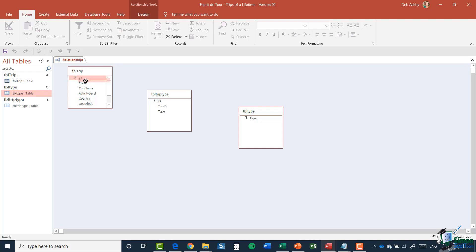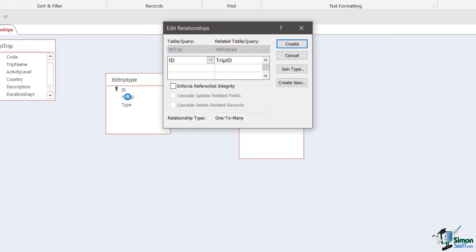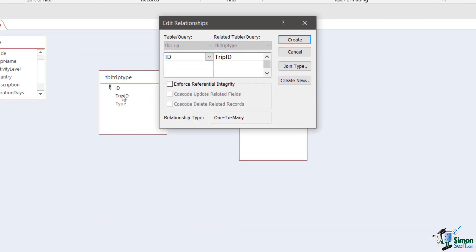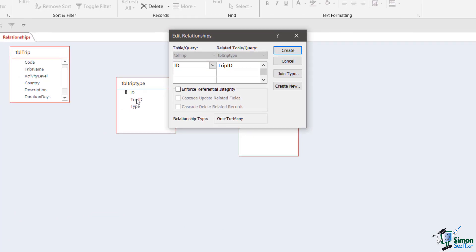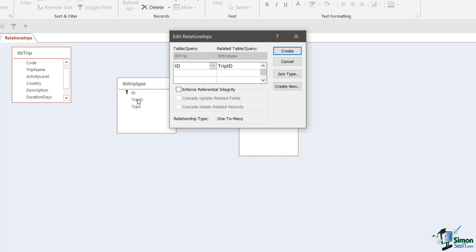So we're going to select ID in table trip and drag and drop it onto trip ID. What you'll see now is the Edit Relationships dialog box where I can set up the details of this relationship. The first thing I want to double check is that I have the correct tables and fields. I can see table trip, I took the ID field, and I dropped it onto table trip type, the trip ID field — so that is correct.